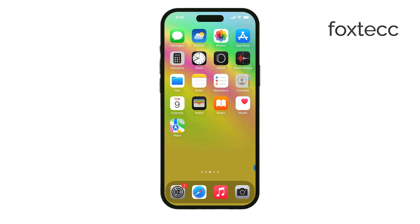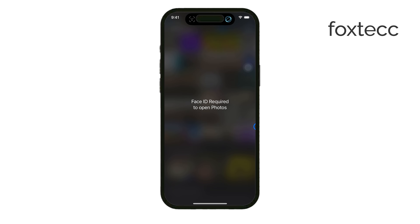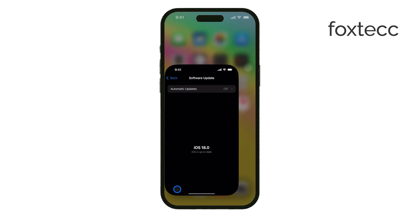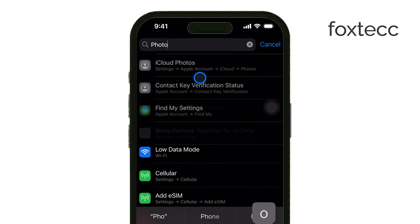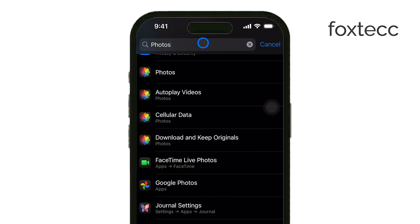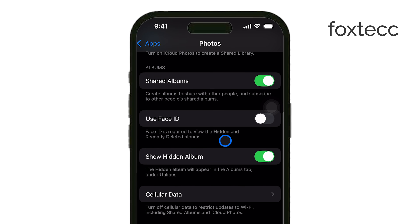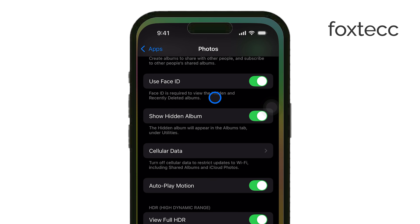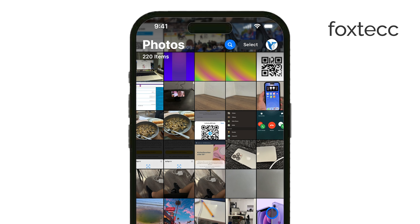The second option is to use the hidden folder within the Photos app. To set this up, first go to your Settings and find the Photos section. If you can't find it easily, you can use the search bar at the top since iOS 18 has slightly reorganized the layout. Once in the Photos settings, make sure the option called Use Face ID is turned on. This will ensure the hidden folder is protected by Face ID. Now go back to the Photos app, find the photo you want to hide, tap on the three dots at the top right, and select Hide.